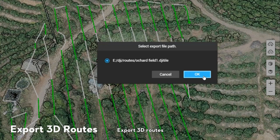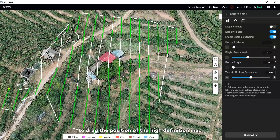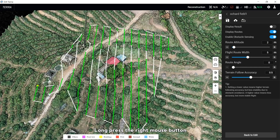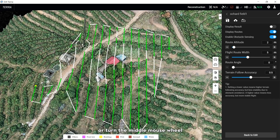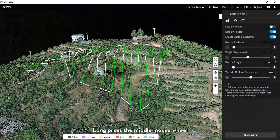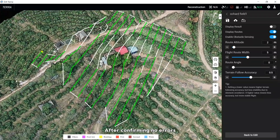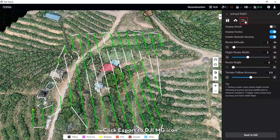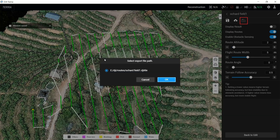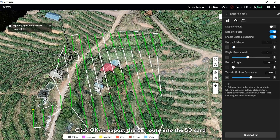To export 3D routes: press the left mouse button to drag the position of the high-definition map. Press the right mouse button or turn the middle mouse wheel to zoom the map size. Press the middle mouse wheel to adjust the 3D route viewing angle. After confirming no errors, click the Export to DJI MG icon, select Export Routes, and click OK to export the 3D route to the SD card.